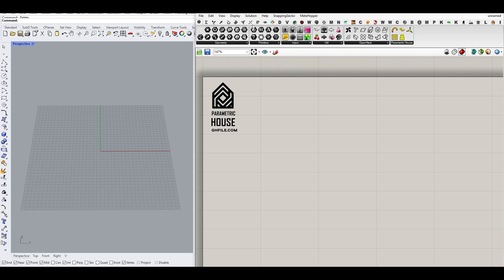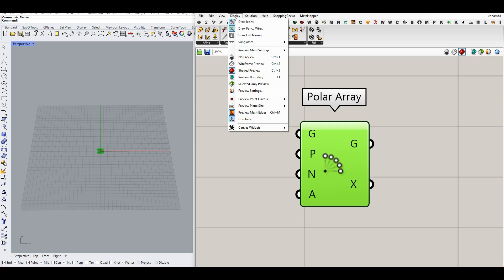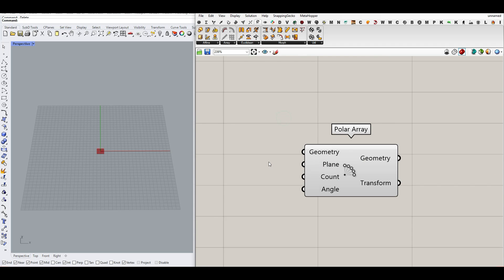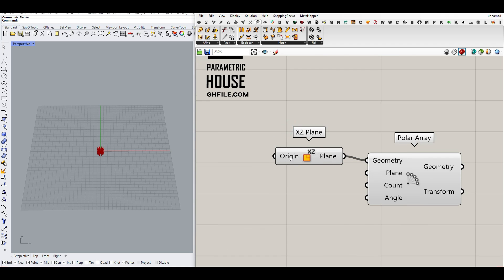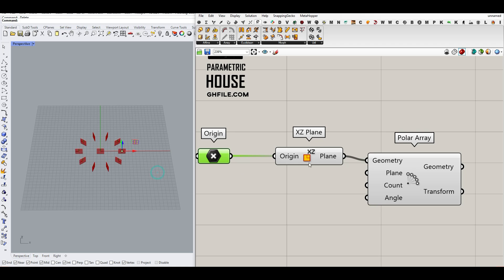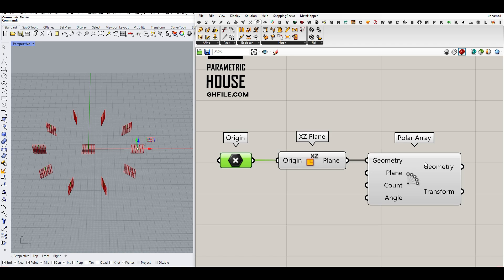To get started from scratch, what I want to do here is to use a transform array and make a polar array component. Let's go to display full name so we see the inputs. And here what I want to make is a plane — a polar array of planes. So I'm going to make an XZ plane. And right-click and extract the origin. So this is the center. As you can see here, this is going to create a polar array of XZ planes around a center.